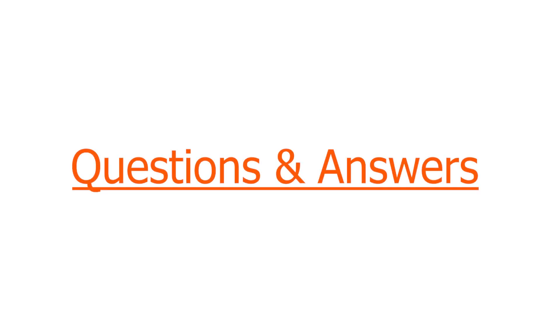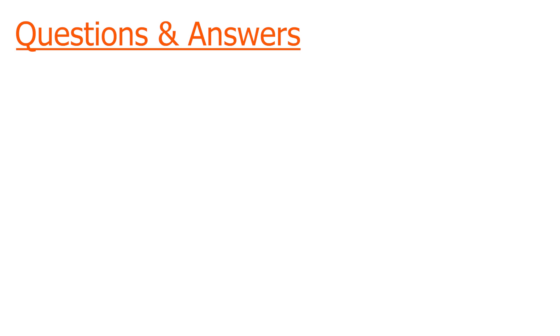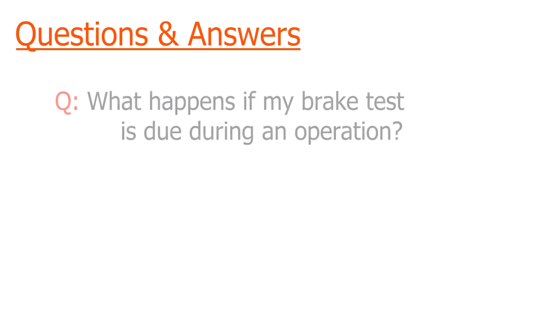Now let's briefly discuss a few common questions and concerns regarding the brake test. The first question being what happens if my brake test is due during an operation or a surgery? How does the robot respond? How can I avoid this happening?